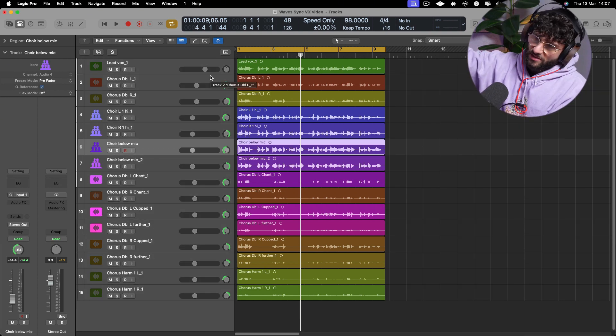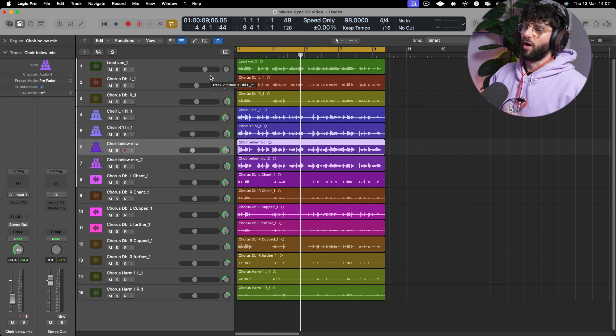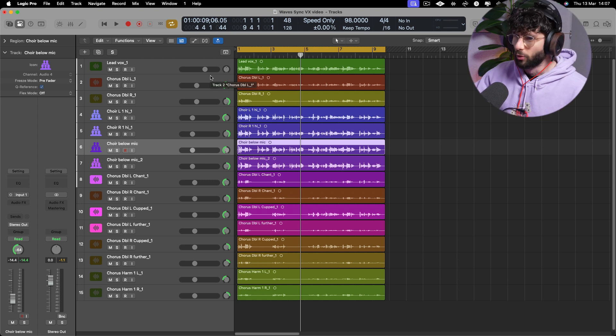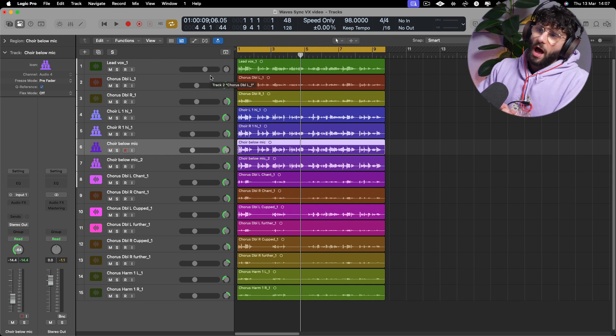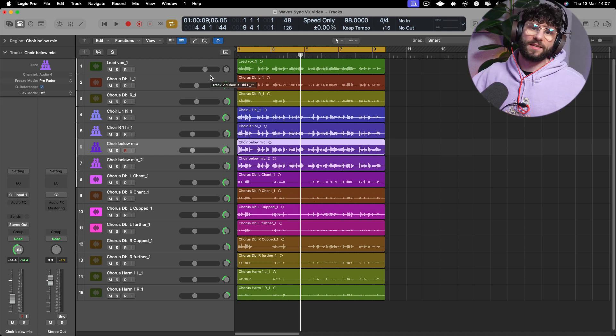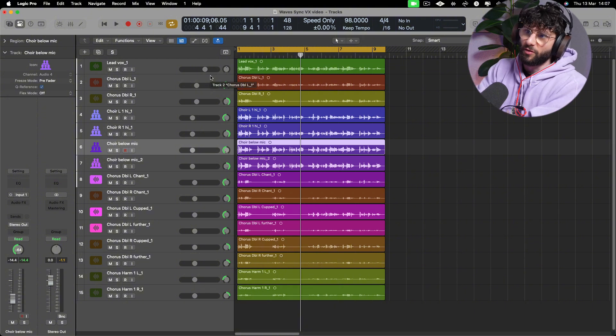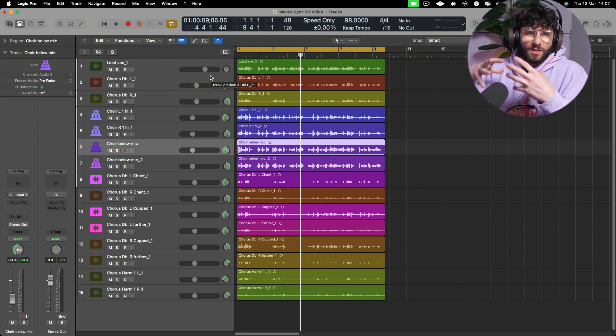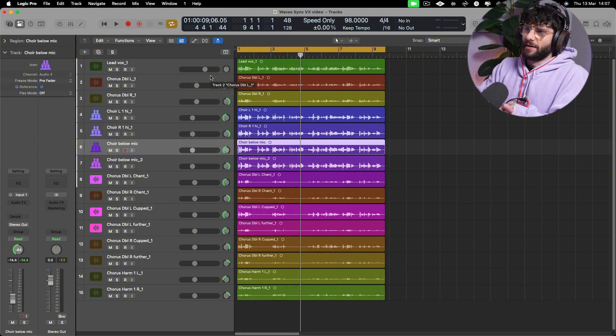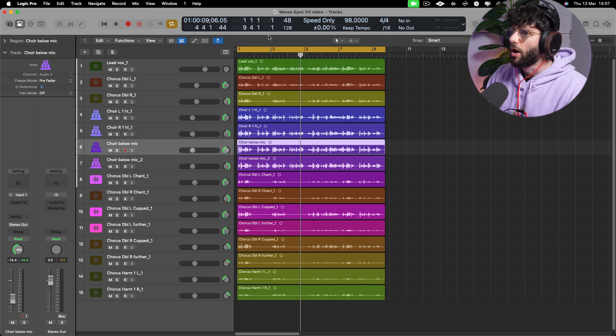We've got all of these takes, we've got doubles, we've got affected doubles and then we've got harmonies as well, and all of these need to be aligned to our lead vocal so it sounds nice and tight and cohesive as a whole.